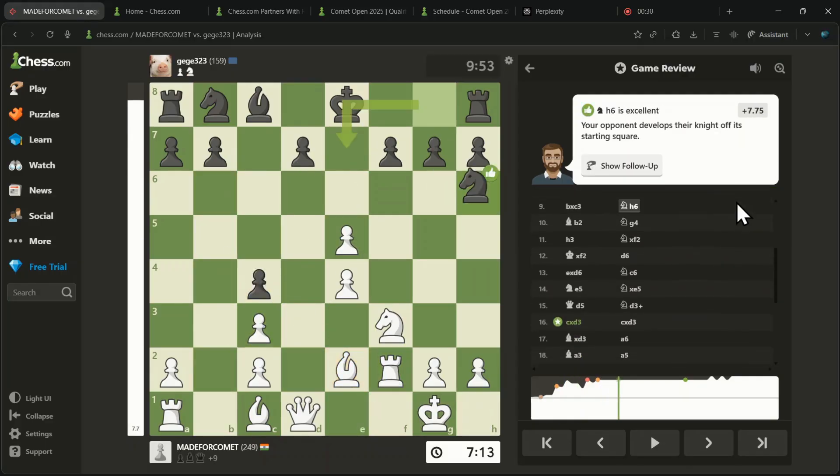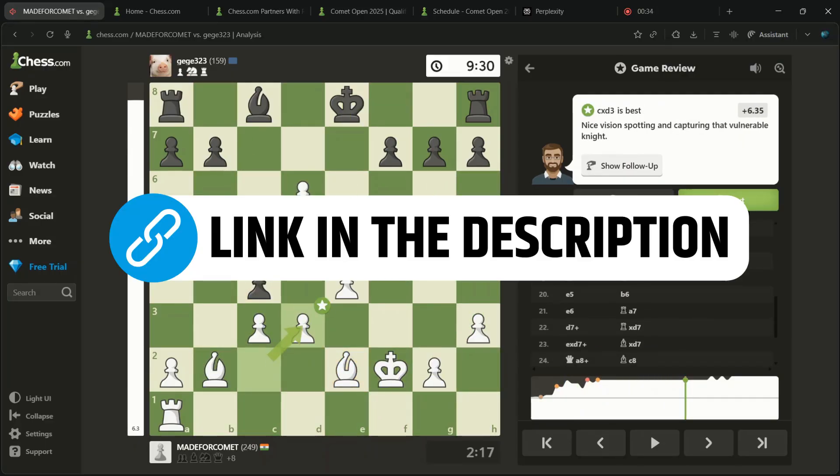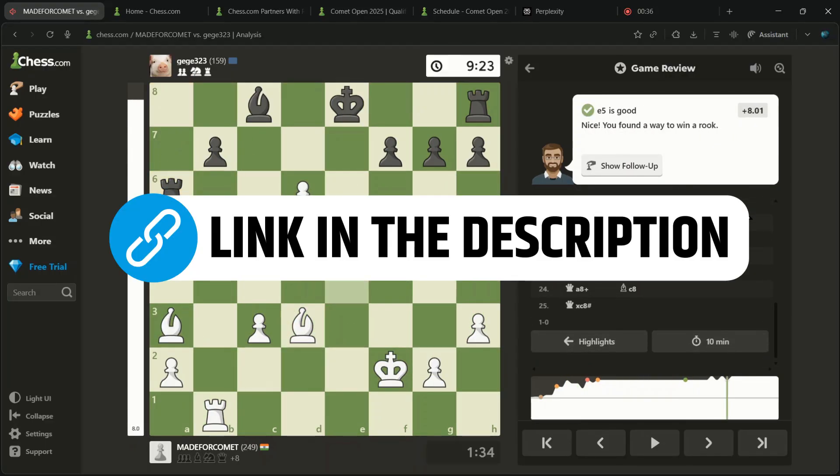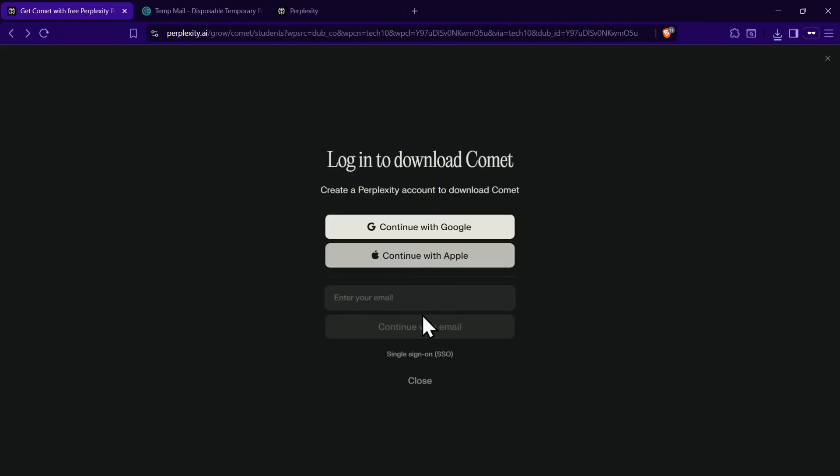All you need to do is click on the Special Invite link in the description, which takes you straight to the Comet download page. Here, click on Download Comet, then enter your email and login.